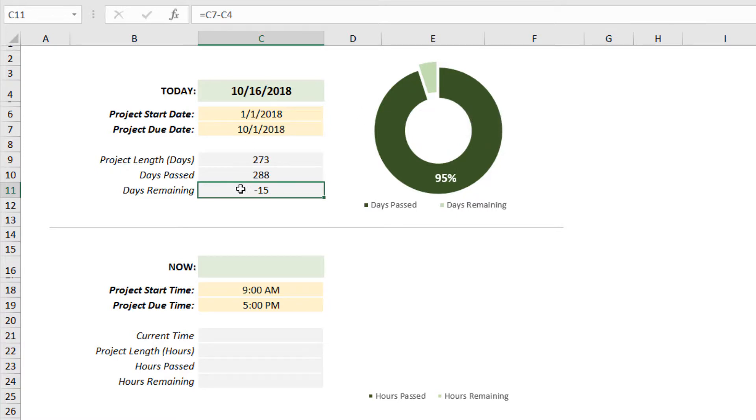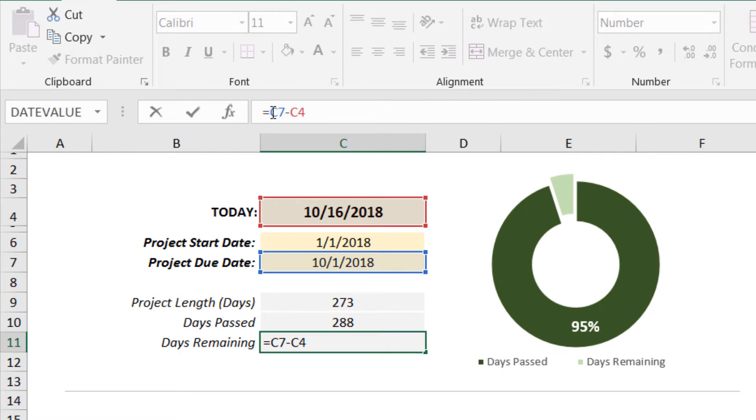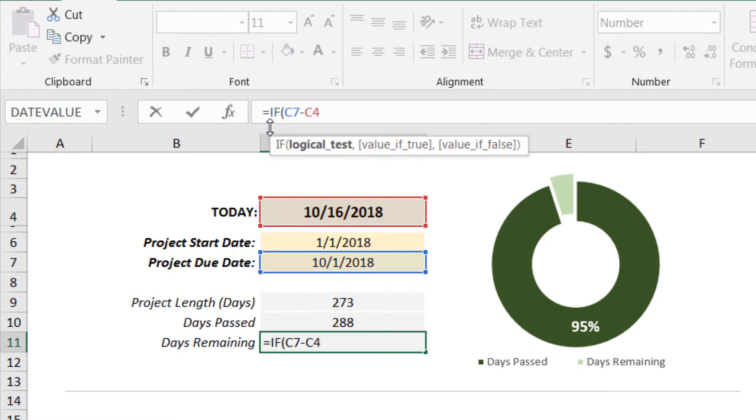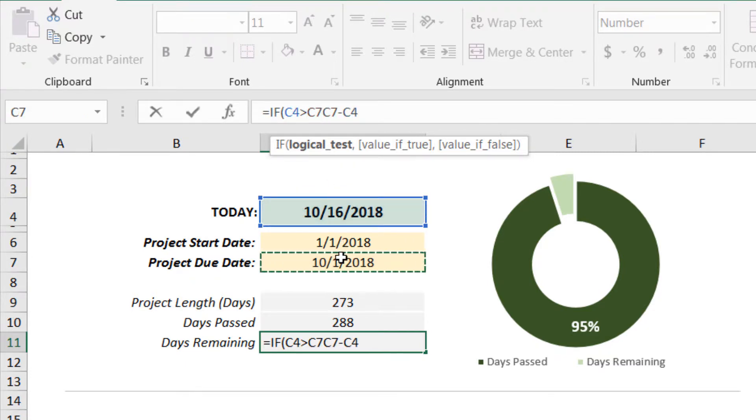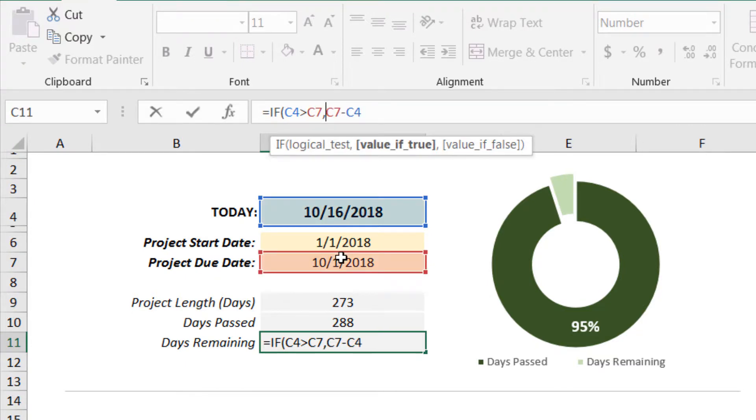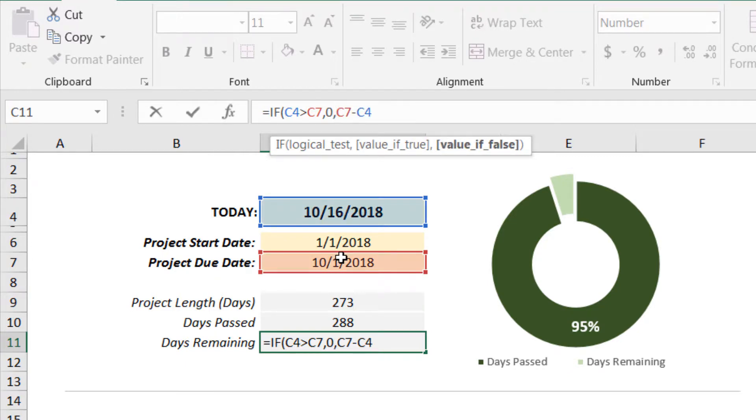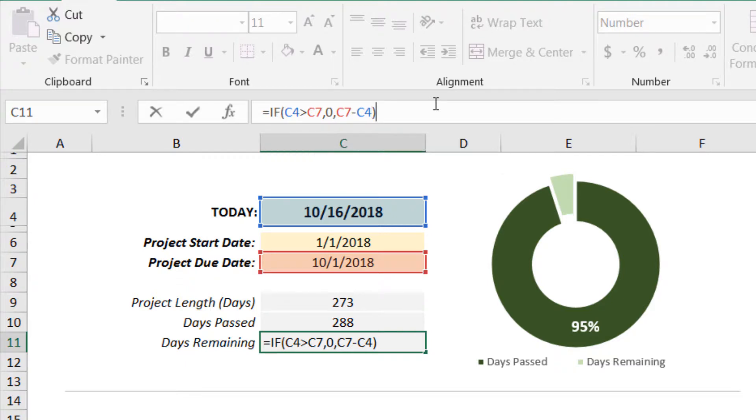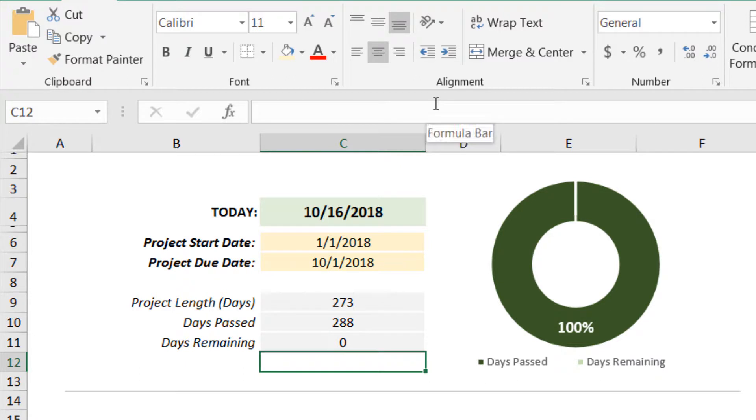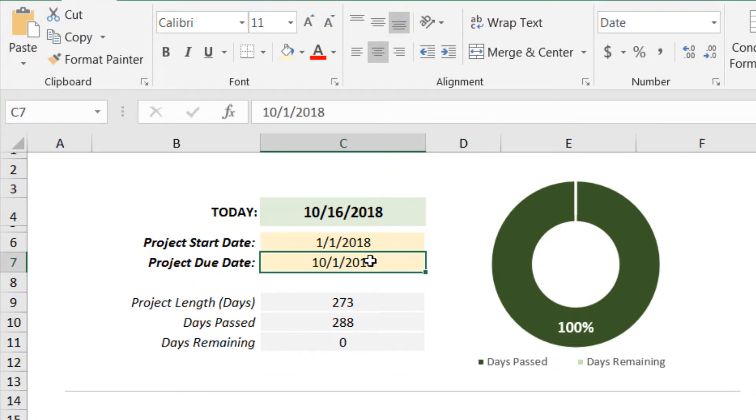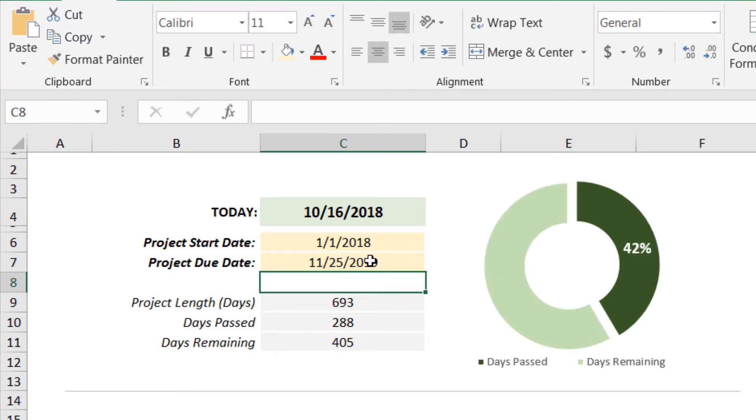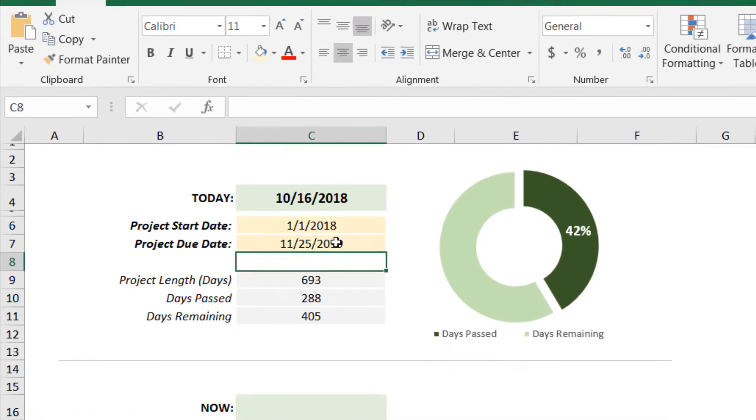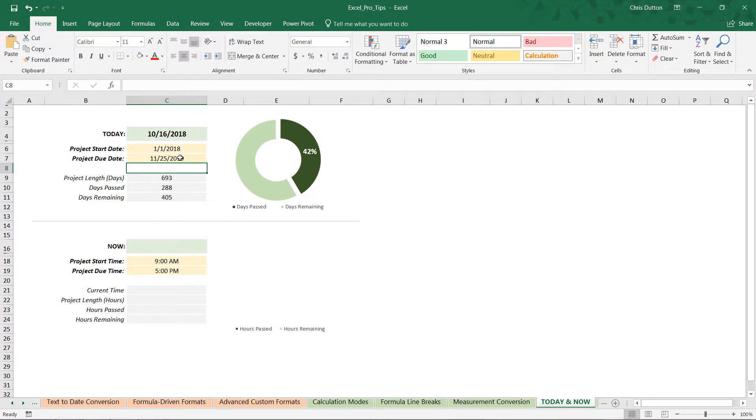To prevent that, let's modify our formula in cell C11. I'm going to place the cursor right after the equal sign and add an IF statement to say if today's date is greater than the due date, if the due date has already passed, then we're just going to enter a zero because there are no days remaining. Otherwise, we're going to run our formula C7 minus C4. Close out that parenthesis, press Enter, and now our graph caps at 100%. We can add whatever date you want in the future—I'll do 11/25/2019. In that case, we're 42% of the way through that project.